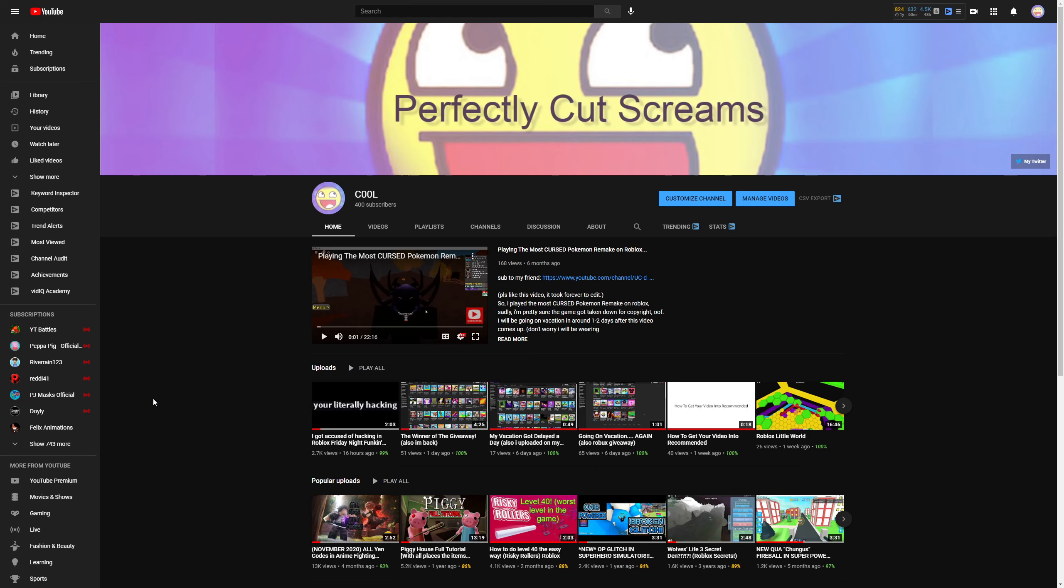I saw this popular game on Roblox called Friday Night Pumpkin. I was like, oh, it has like 20,000 people playing it. I'm gonna make a video on it because it's popular, so it just makes sense, like what I did with the Risky Rollers.